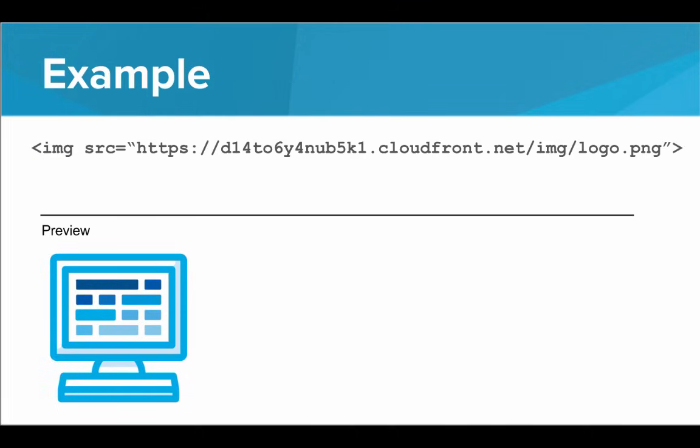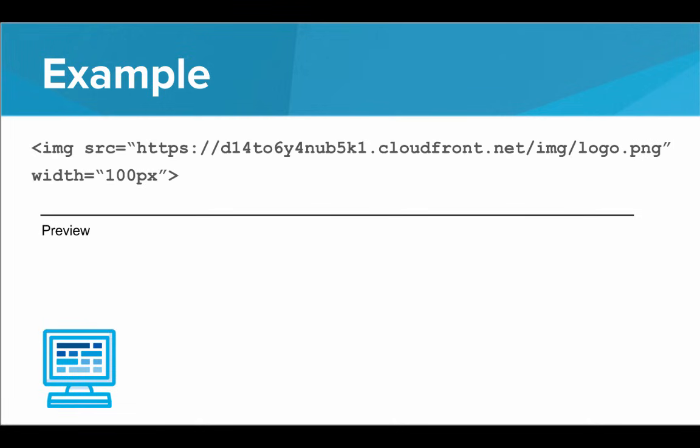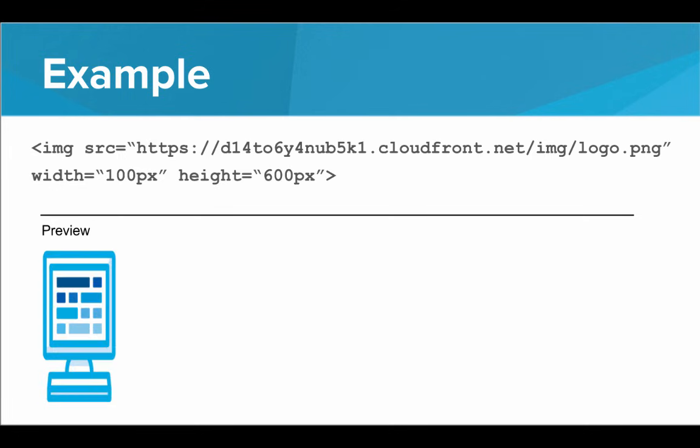Let's look at an example. So, here we have an image, and we have specified the source attribute to pull an image from that URL. And the result is the CodeHS logo. Now, we can add a width attribute of 100 pixels, and that will shrink the image. You can see that the height shrunk along with it. So, if we only specify width or height, then the other attribute will scale to keep the image the same shape. If we specify both width and height, then the image will actually get stretched to fit into those dimensions. So, if we have a width of 100 and a height of 600 pixels, then the image will actually be stretched to look really tall.